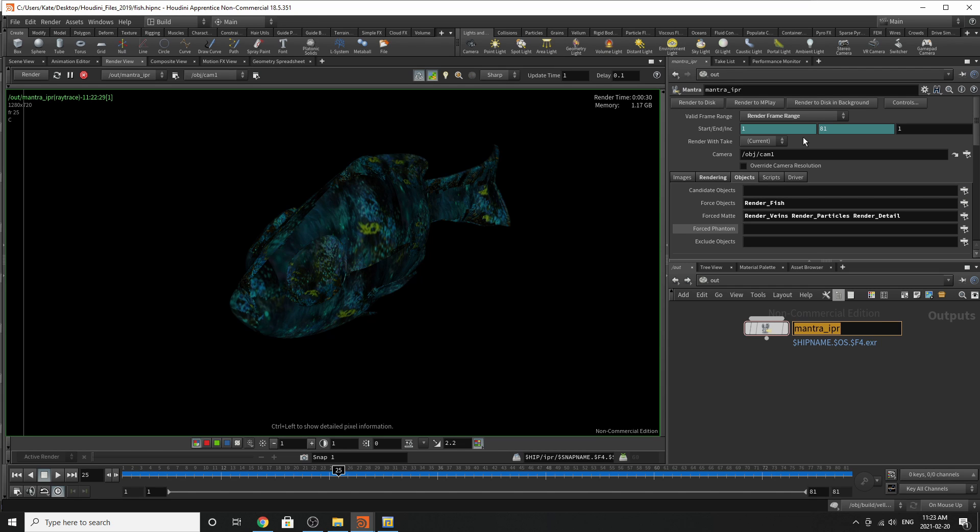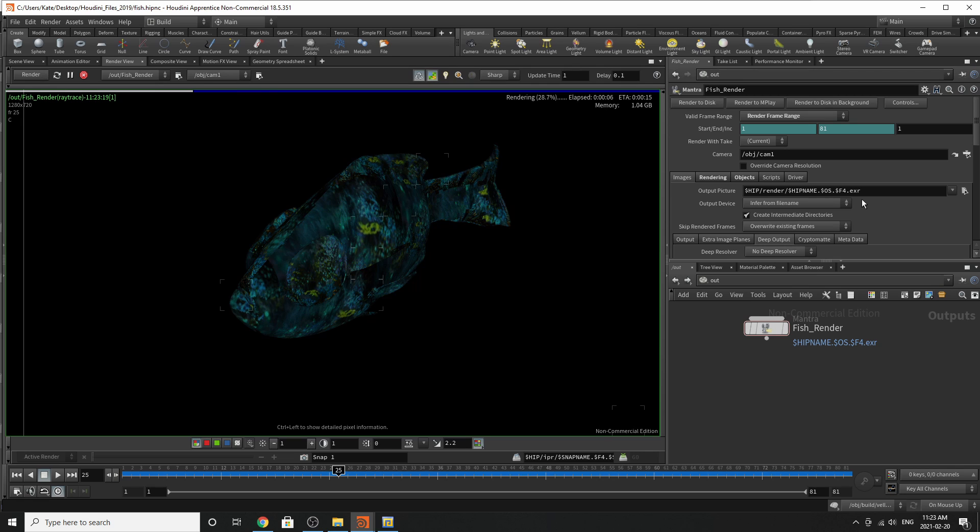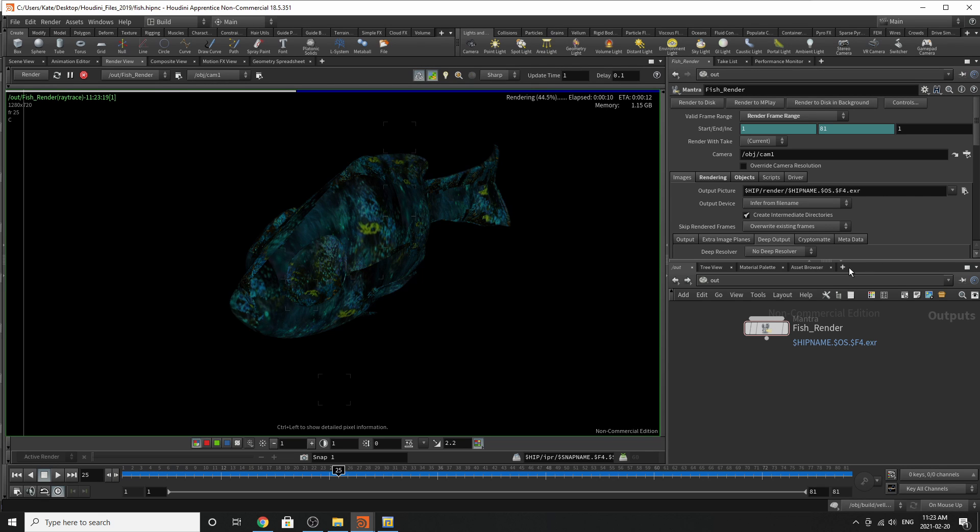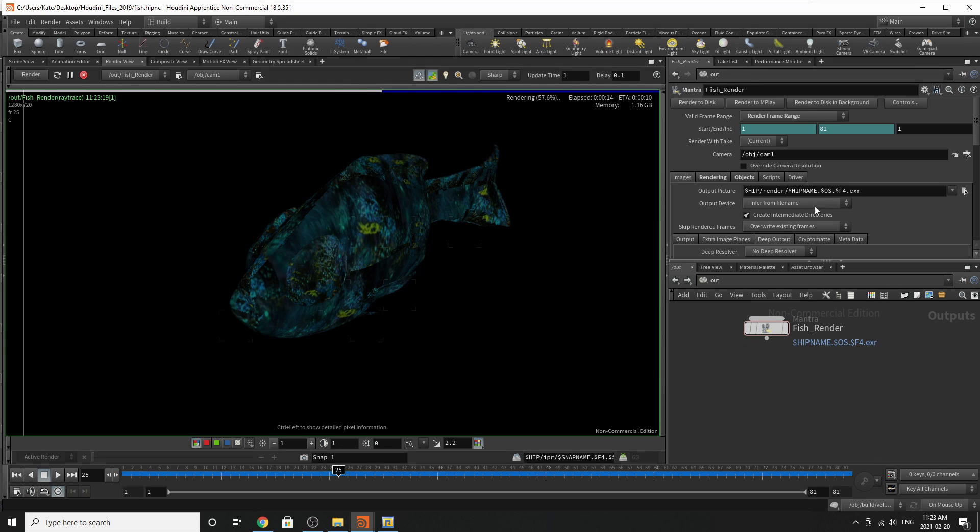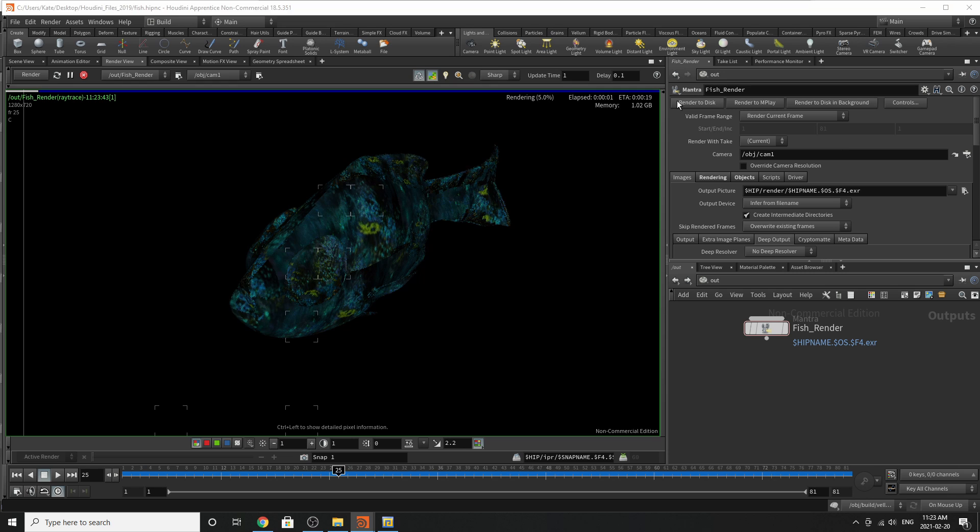So if you rename your mantra or your mantra IPR. Let's say we'll call it fish render. What will happen in the images tab is that it will take the name of this node. And it will export it as the name of that EXR. So in this particular case, it's going to say fish render X amount of frames. So that's pretty great. Up here, we also have it set on render frame range. In this particular case, I don't want it to. So I'm just going to say render current frame. And then I'm going to press render to disk. And it should do that.